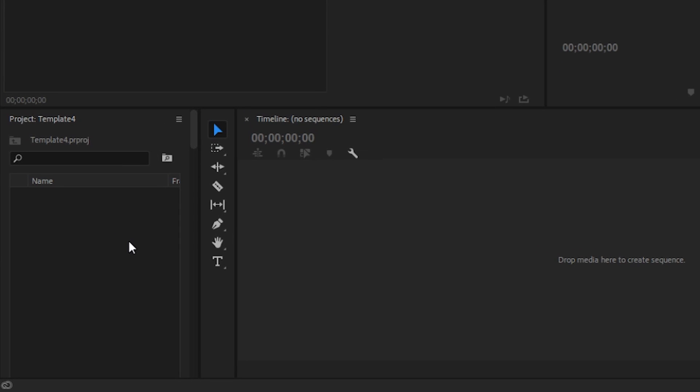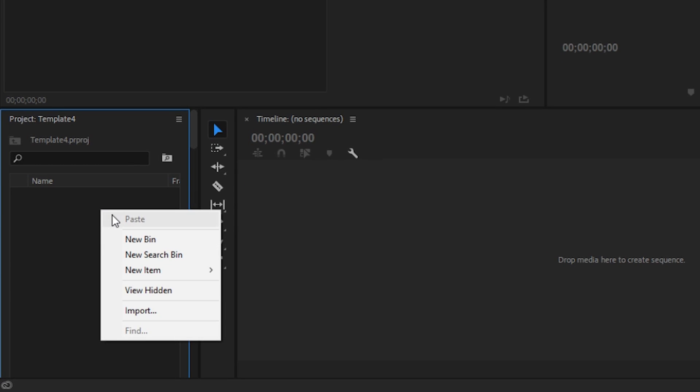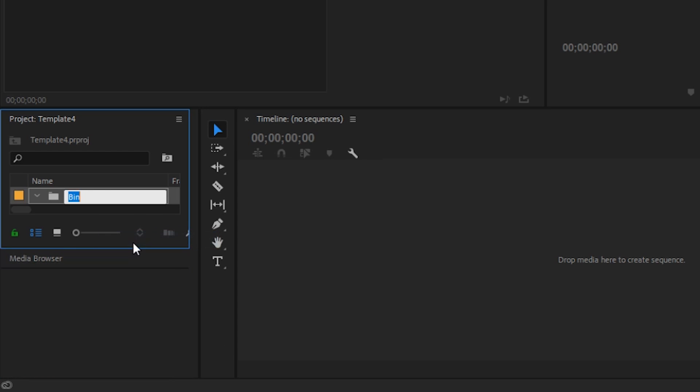Down here in the lower left-hand corner is where we're going to focus our attention. In here you have the ability to create bins. Bins are essentially just folders within Premiere Pro to help you organize different elements that you may use in your videos. All you have to do is click new bin and it gives you the opportunity to name it.